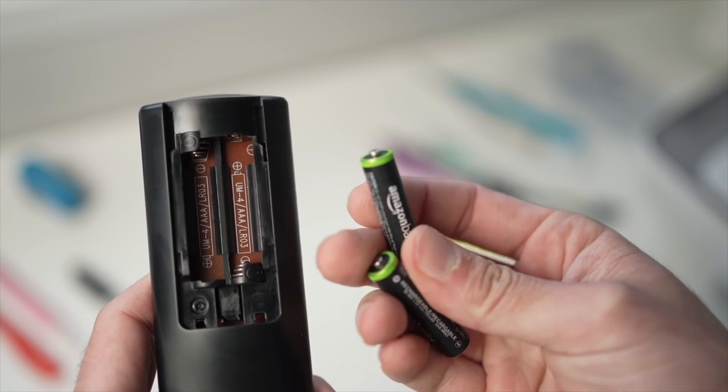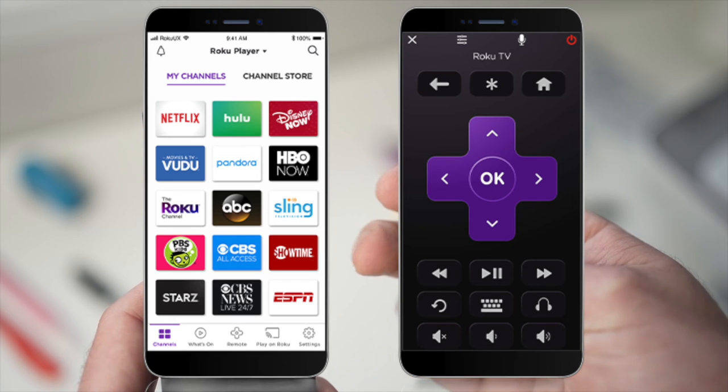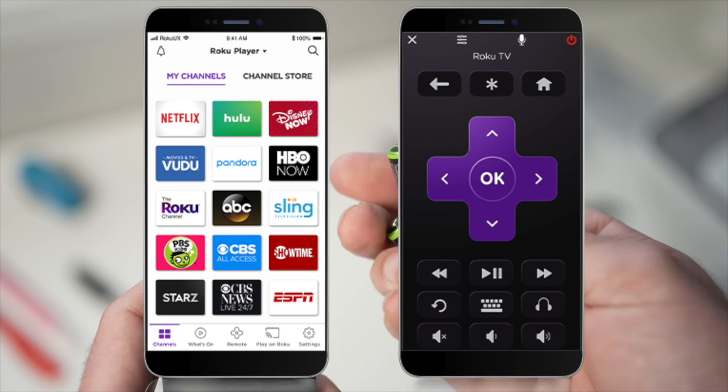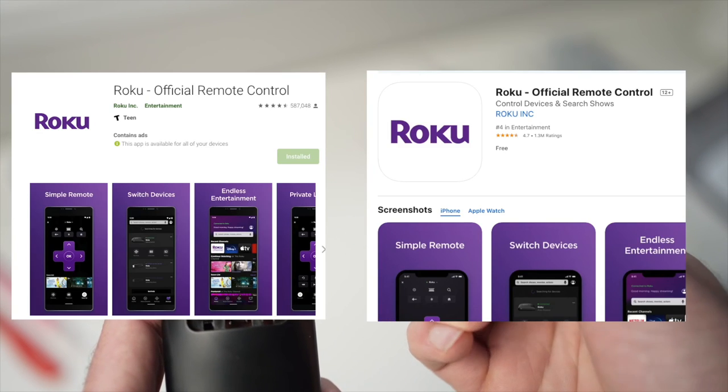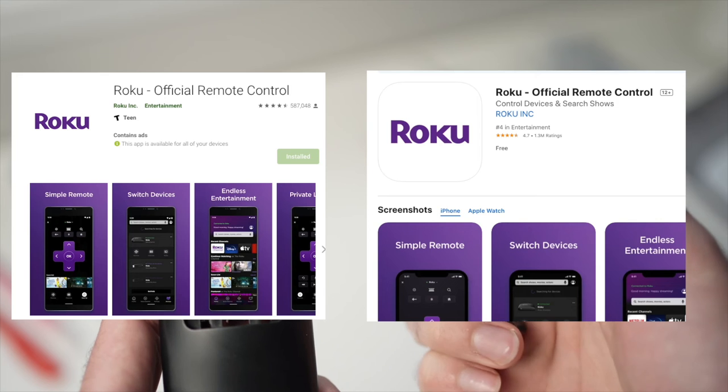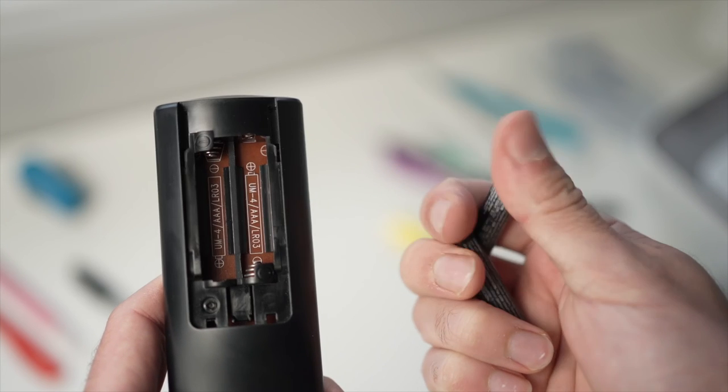And if you have a Roku TV there is an app that will let you control your TV so you can download it while you wait to receive your replacement remote control.